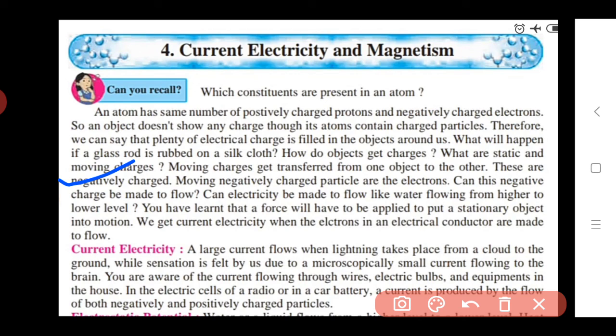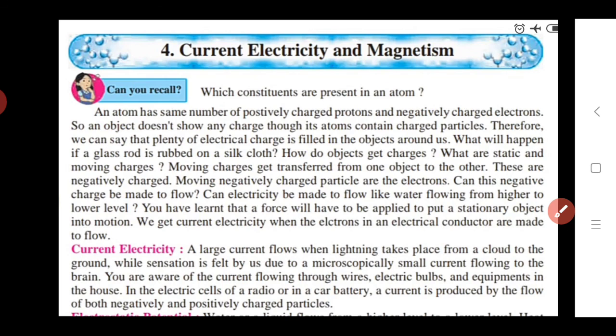The moving negatively charged particles are the electrons. Can this negative charge be made to flow? The transfer of negatively charged electrons takes place from one object to another. Can electricity be made to flow like water flowing from a higher level to a lower level? In this chapter we will learn how current flows from one object to another, in which direction, and which factor is responsible for making current flow.